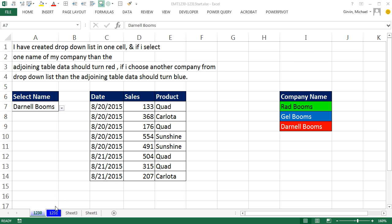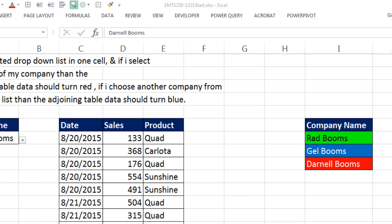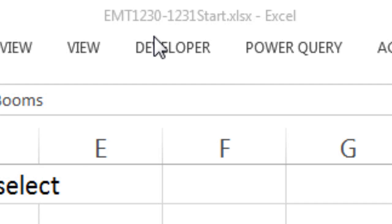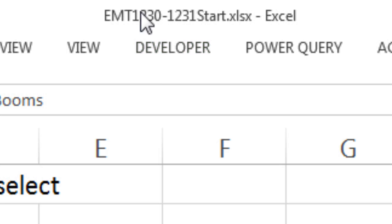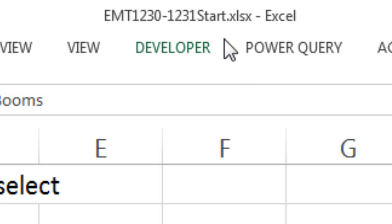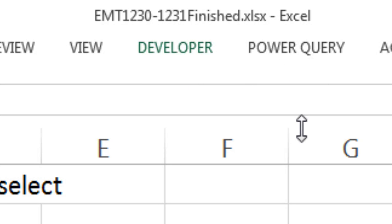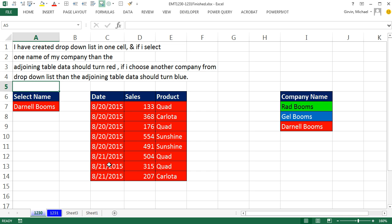Welcome to Excel Magic Trick number 1,230. If you want to download this workbook, Excel Magic Trick 1,230 or 1,231 start, or the finished version, click on the link below the video.